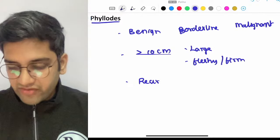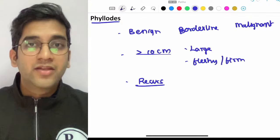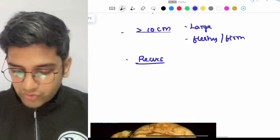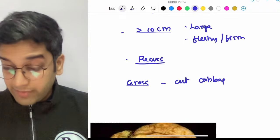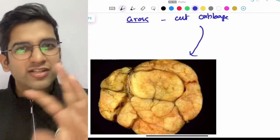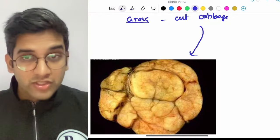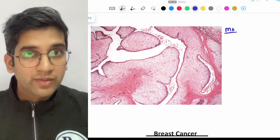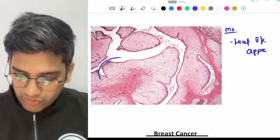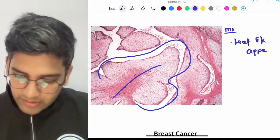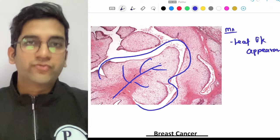The biggest concern with phyllodes is that they recur a lot — even some benign phyllodes recur, not just intermediate or malignant ones. In gross, phyllodes has a 'cut cabbage appearance' — it's a very fleshy, solid tumor without much cystic architecture. Microscopically, phyllodes has a leaf-like appearance, which is the classical finding. It is more of a stromal tumor, and the leaf-like pattern on microscopy is very important and may come as a viva question.